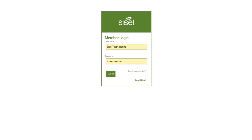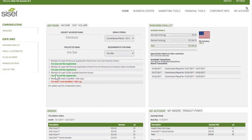The first thing you'll need to do is log in to your team office. Once logged in, you will be taken to your home page. If you are not taken there right away, that's because there are notifications the company is sending out for you to view. You may dismiss those and choose to never see them again and continue.